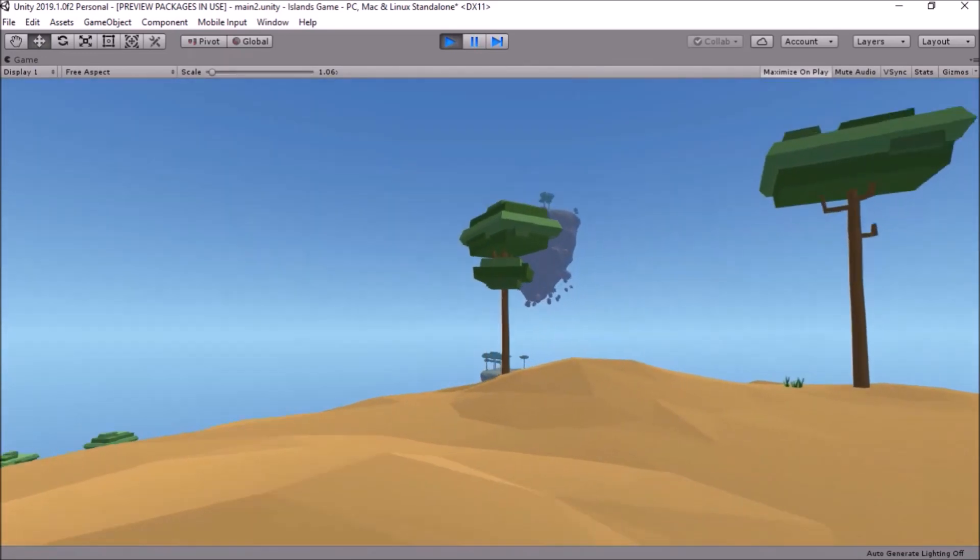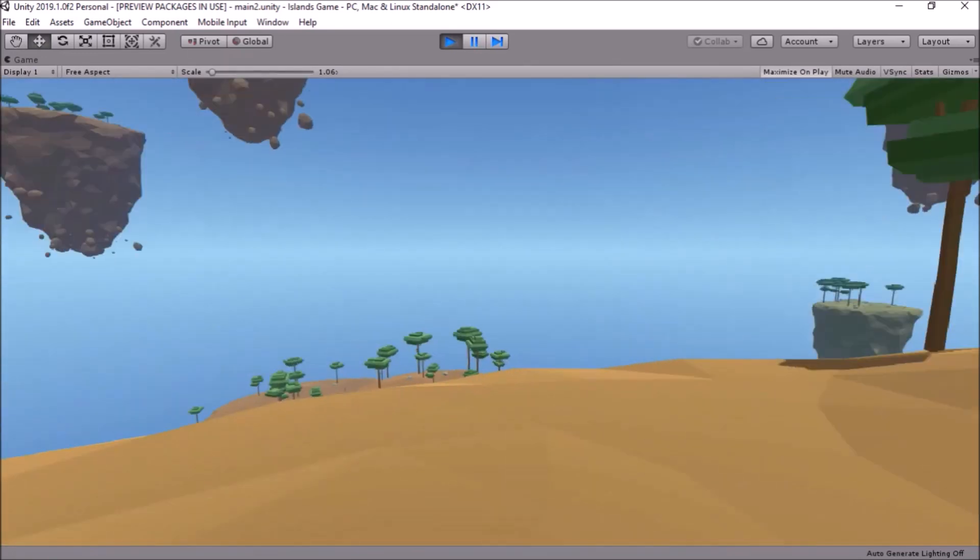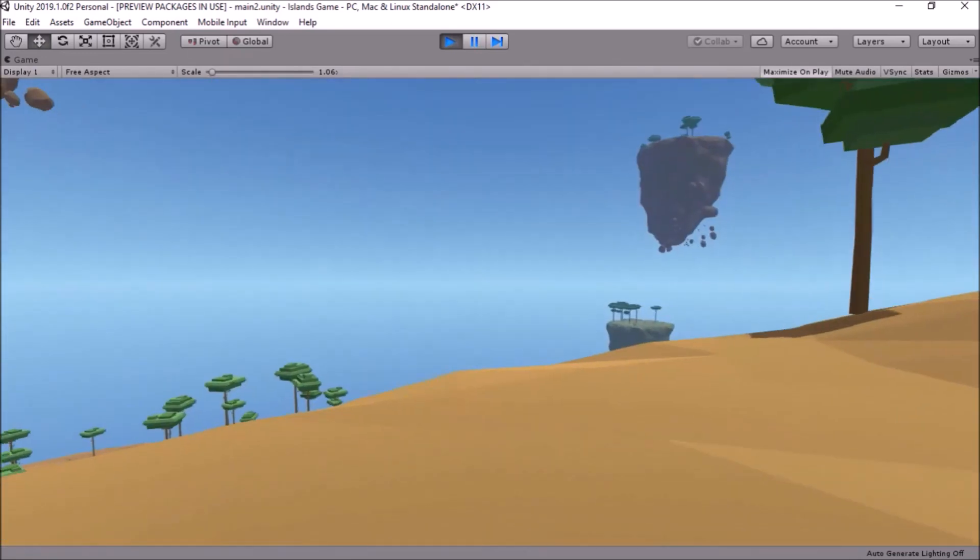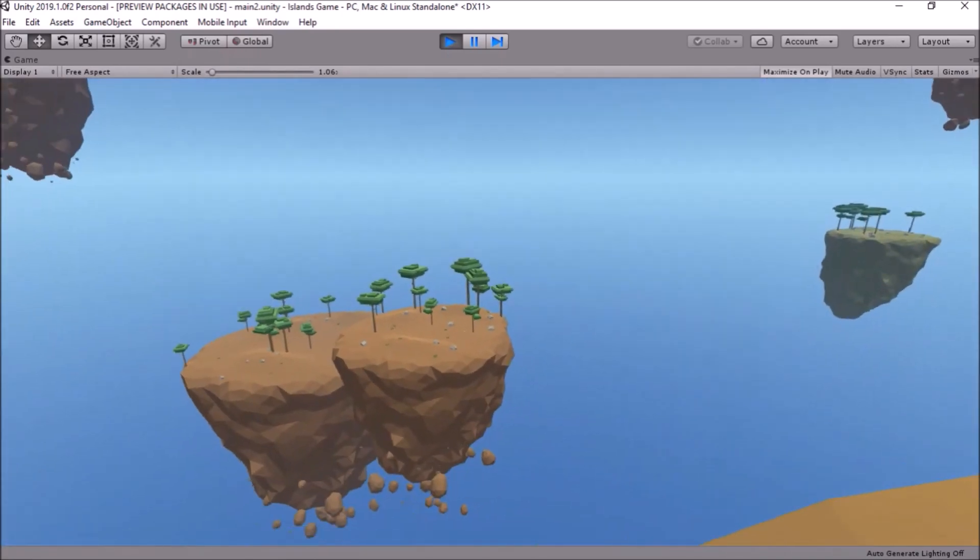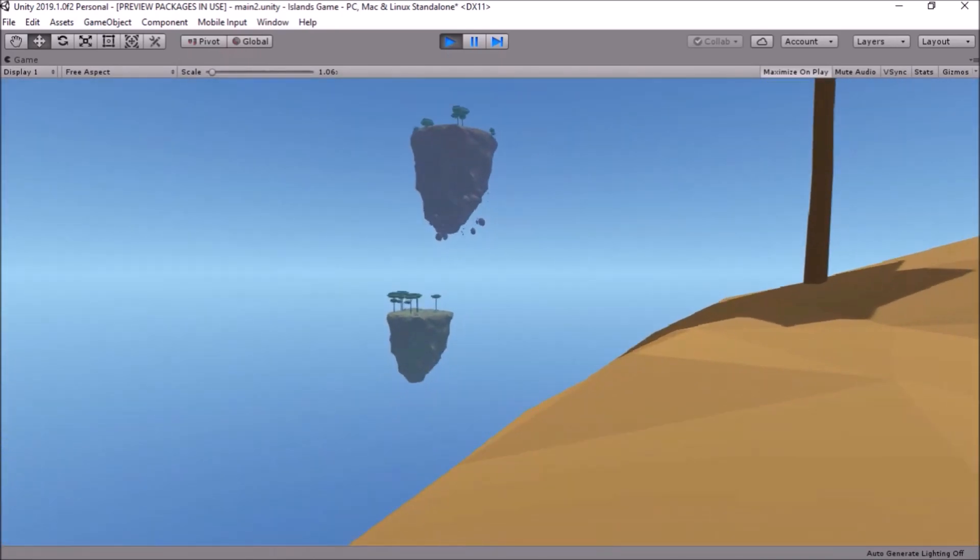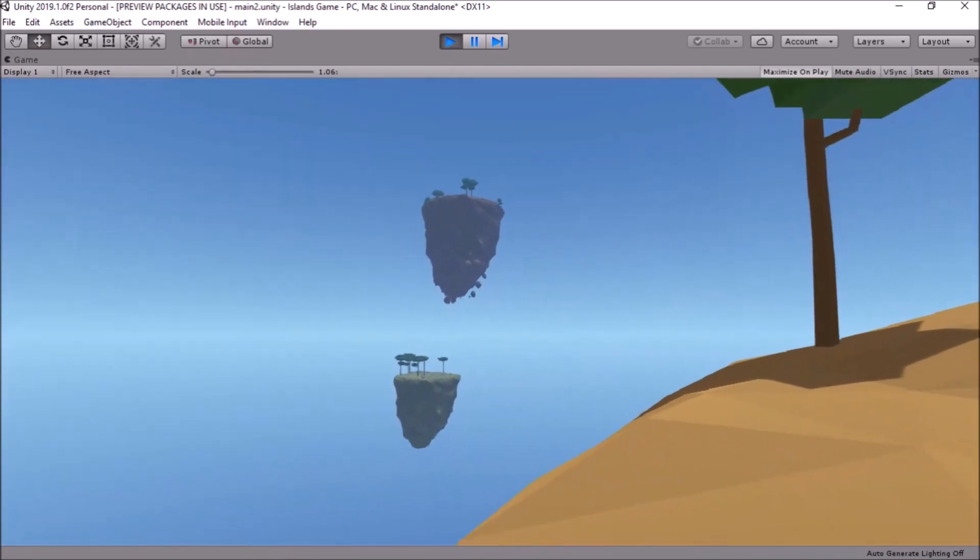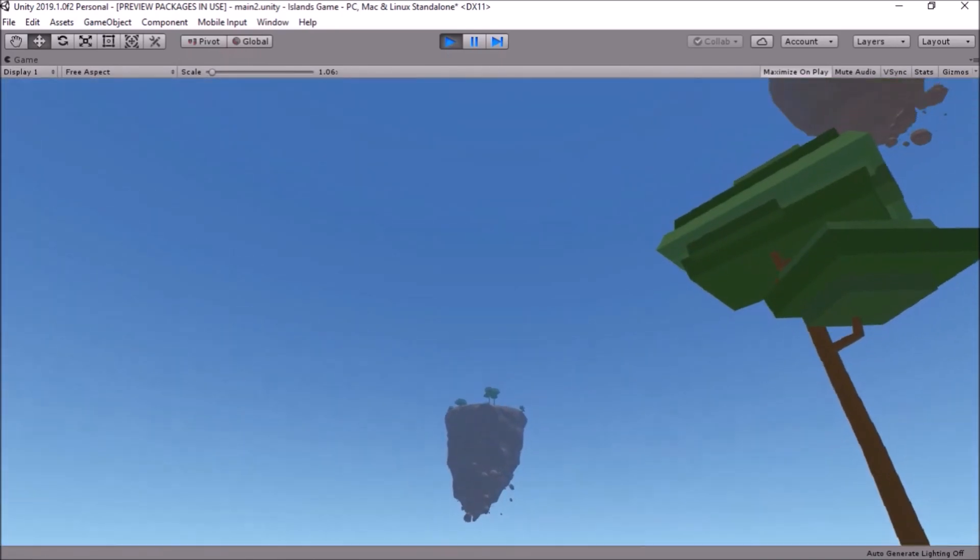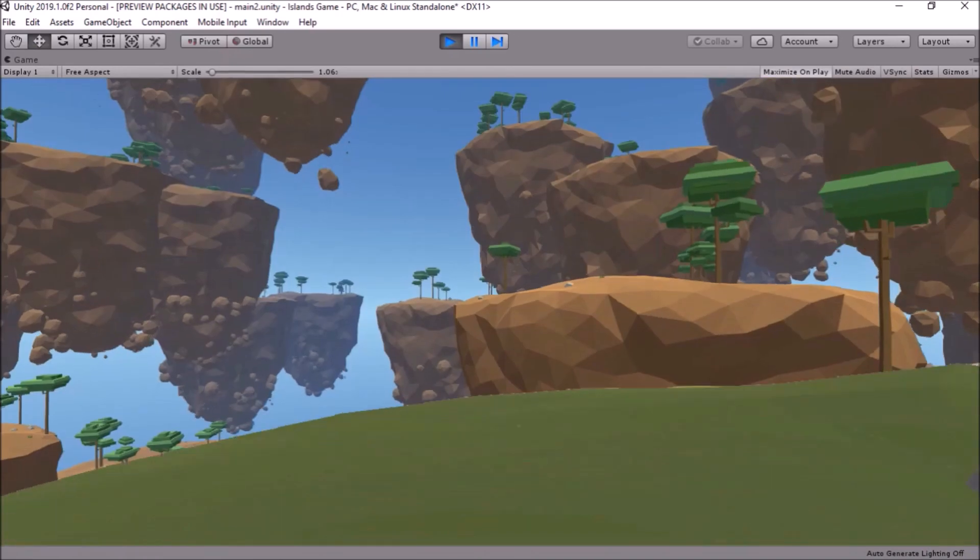I added a feature that spawns islands depending on their rareness, and this is what happens when you spawn.